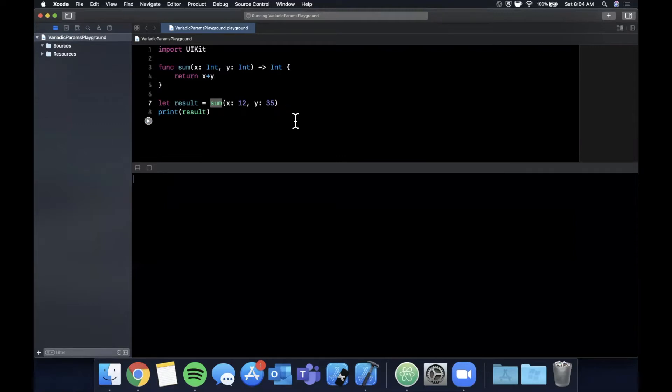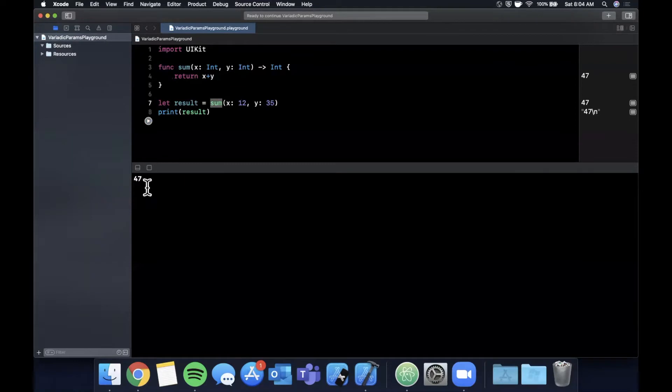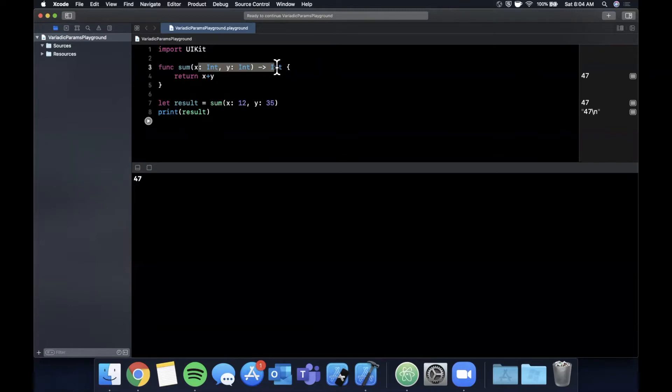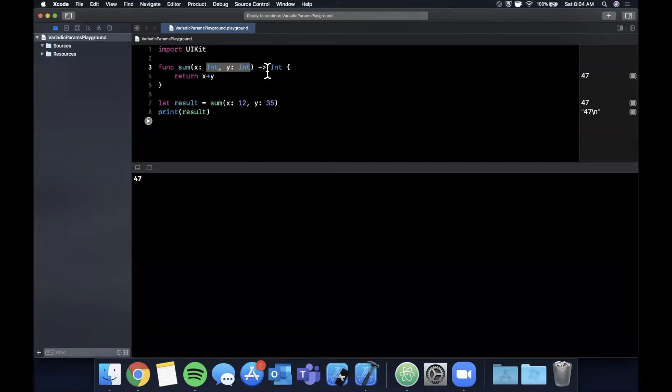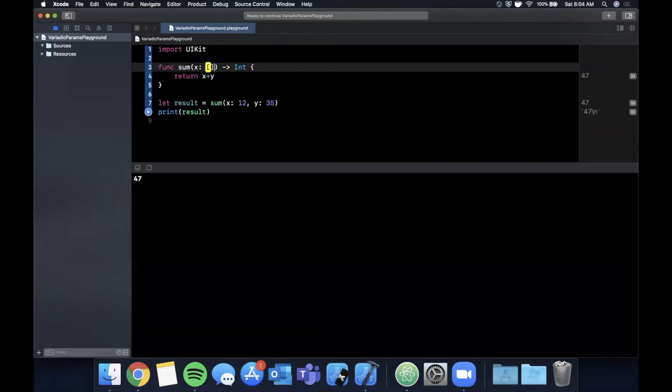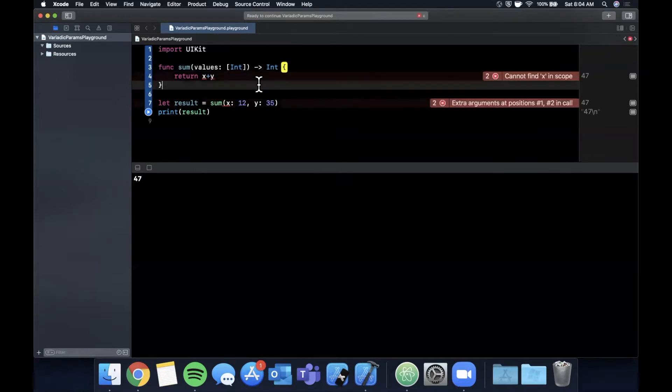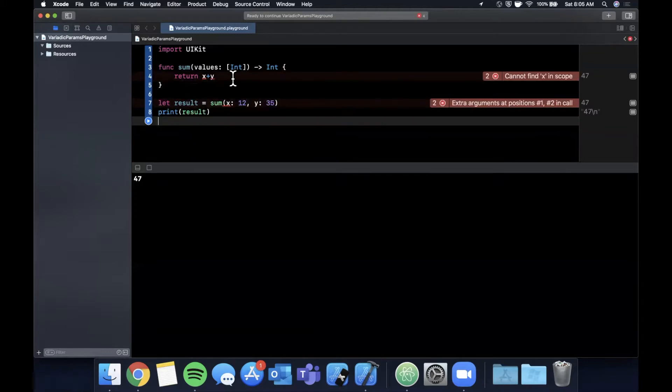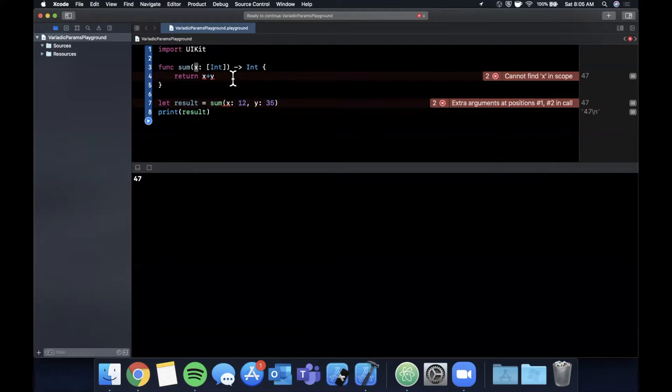Basically it was complaining that we called it sum here and the function is called sum as well. If we hit the run button you'll see that we get the result out which is 12 plus 35 is 47. Now what if we wanted a way where we can pass in multiple values to this function to sum? One approach is you could do something along the lines of have a collection of values. This is totally fine, we're using an array here, but it might not be suitable for us to create an array from the calling site.